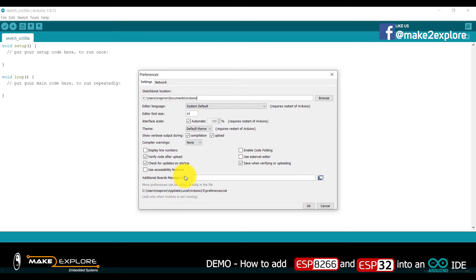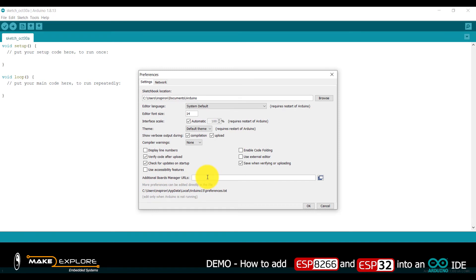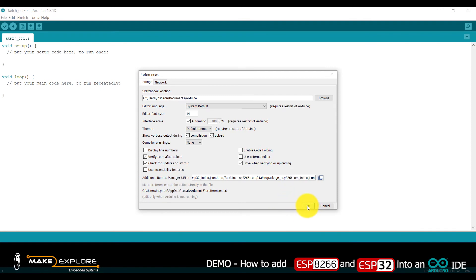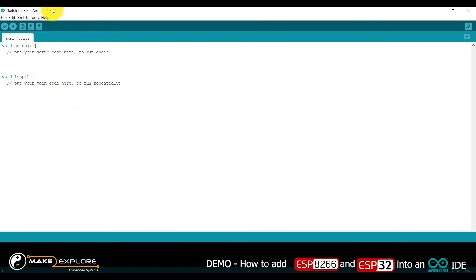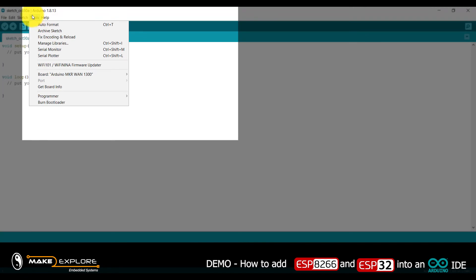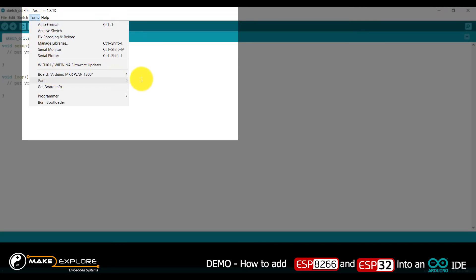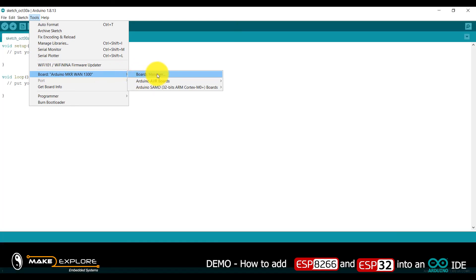This is the Preferences window interface. Here is the field: Additional Board Manager URLs. You have to paste the URL we gave earlier into this field. You can paste URLs for both boards here, then click OK. Then go to Tools > Board > Board Manager.